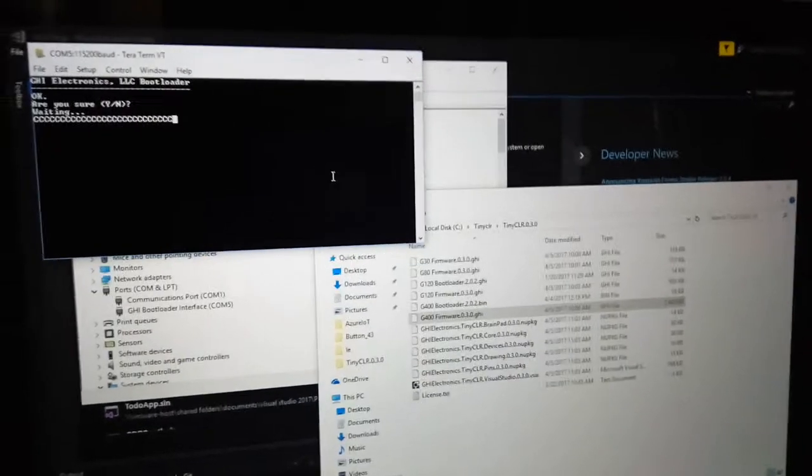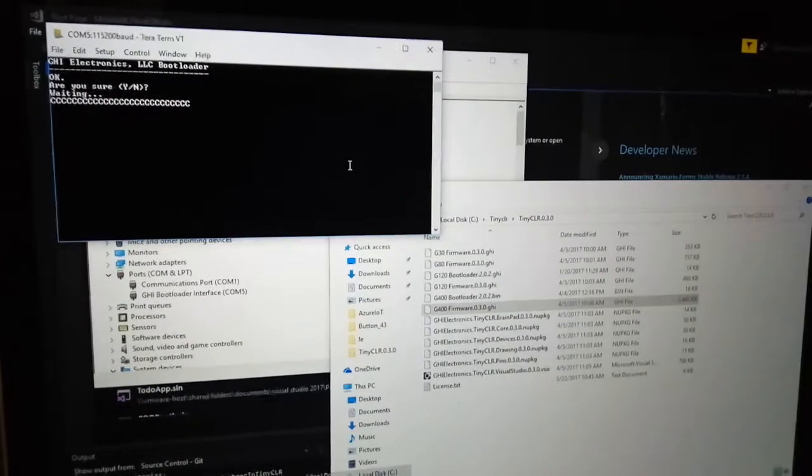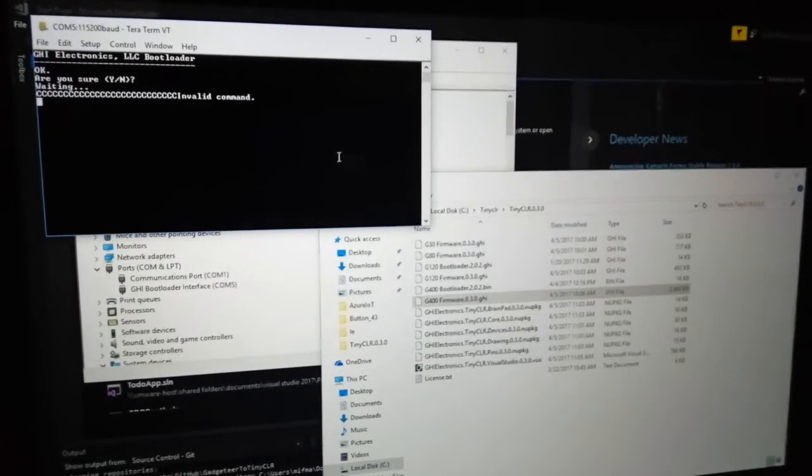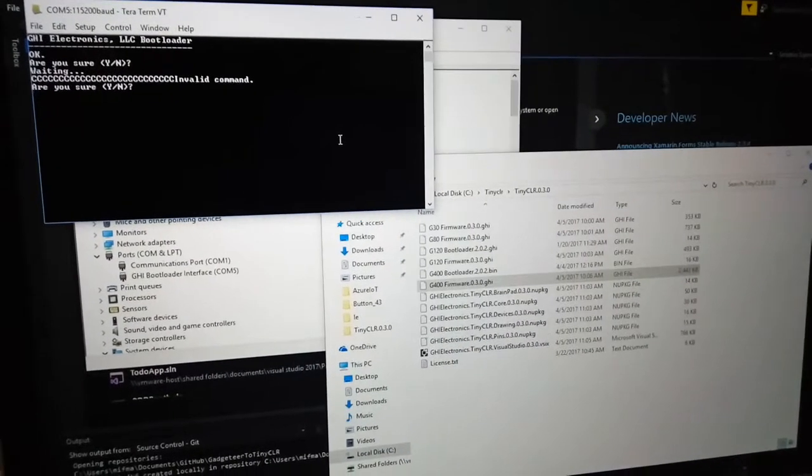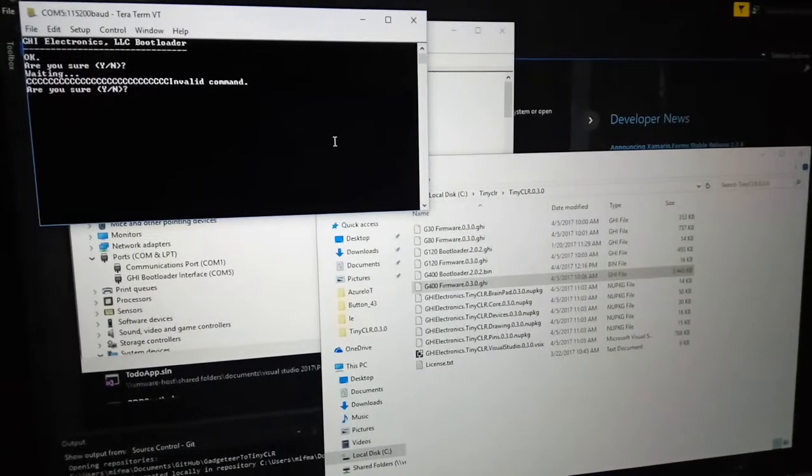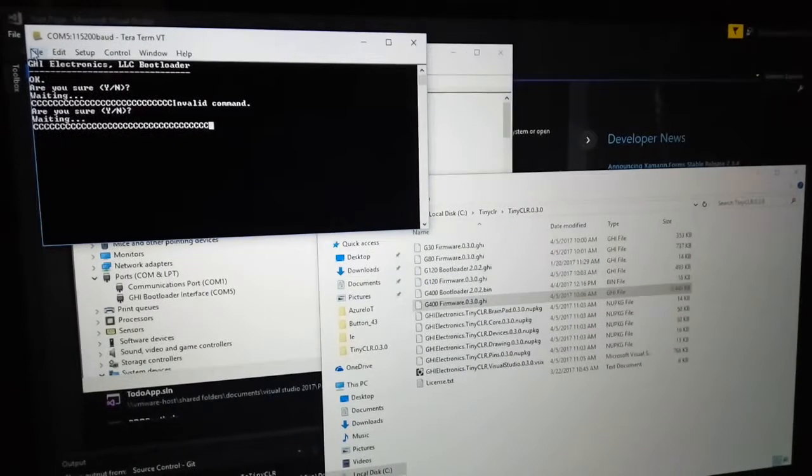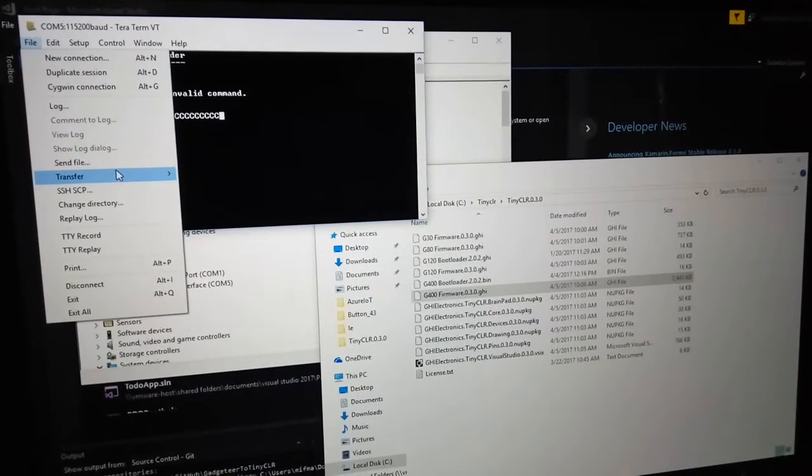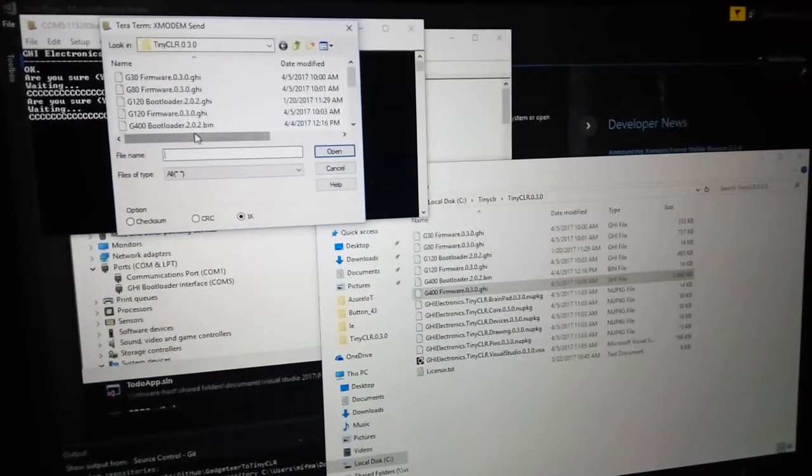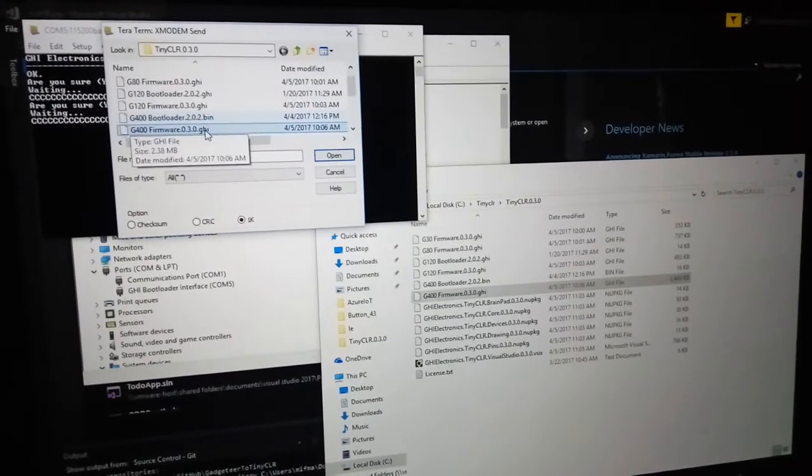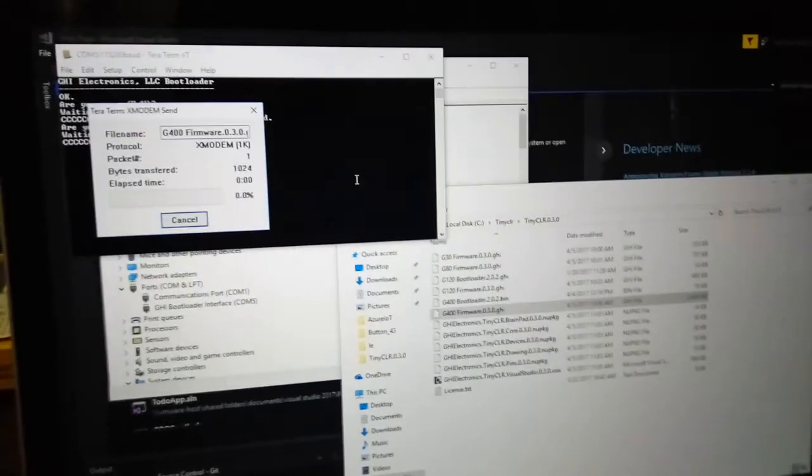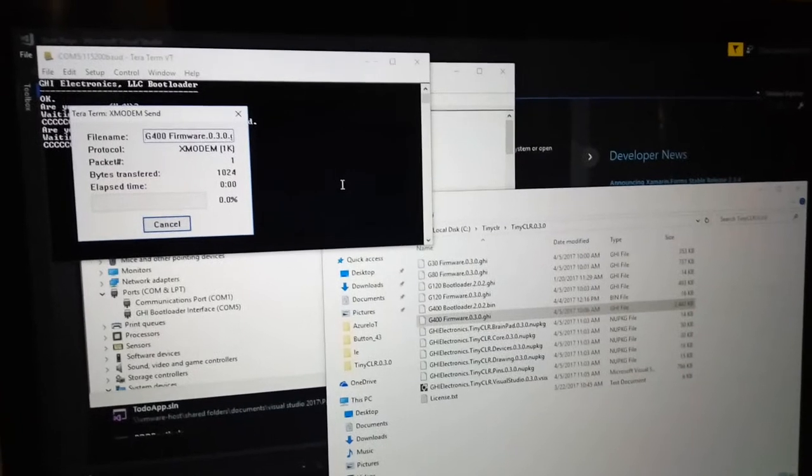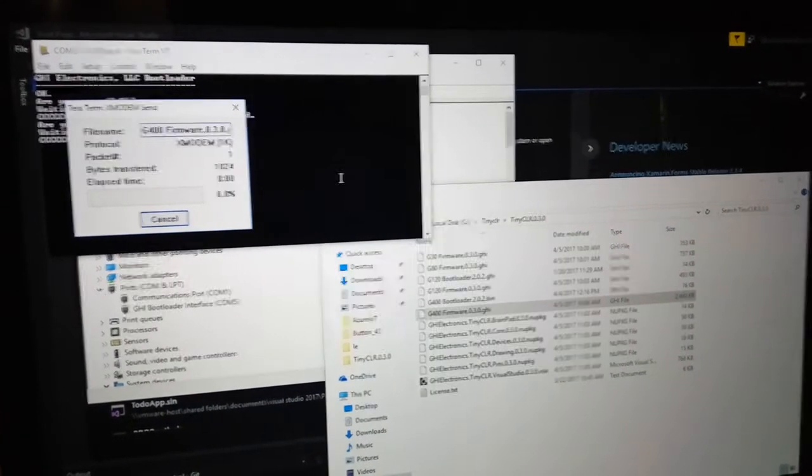Type X once again and enter, then type Y to confirm and enter. Now we will transfer our firmware. This time it will take more time.